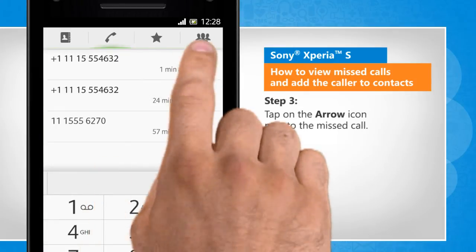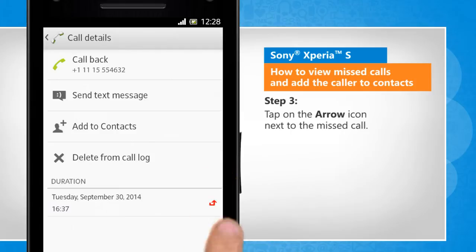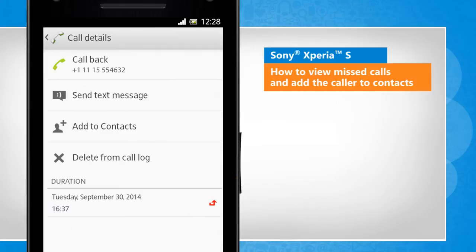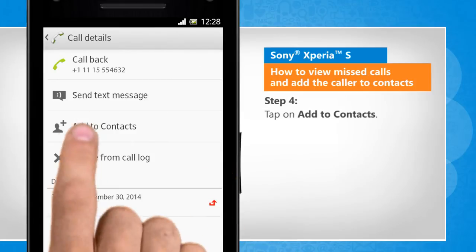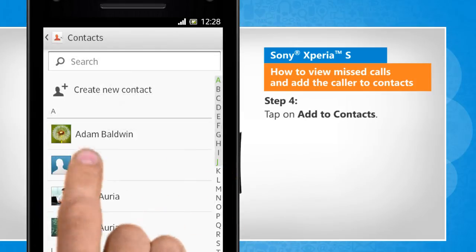Tap on the arrow icon next to the missed call. Tap on Add to contacts.